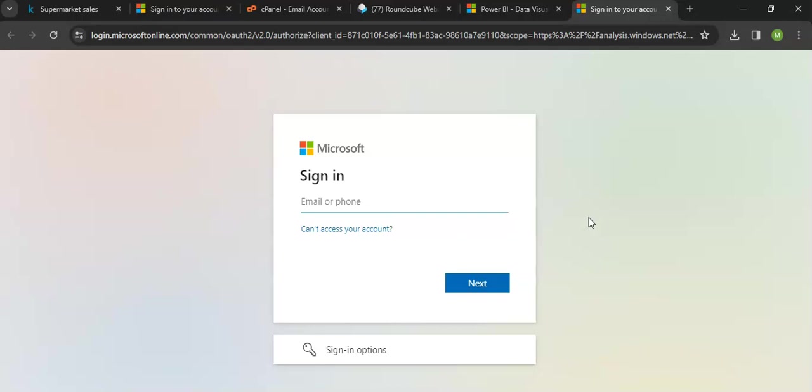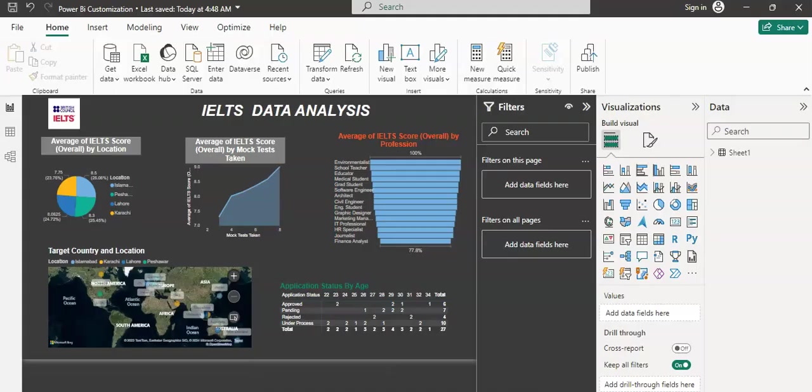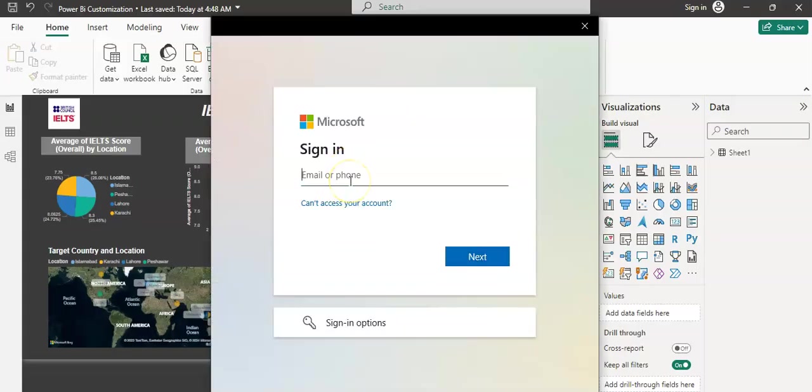Or you can also enroll as a student using your student ID. From there you can get the chance to publish your dashboards and get a shareable link from Power BI. Otherwise you have to purchase it. There are only two options. So here we are going back to our dashboard and I'm entering my email.